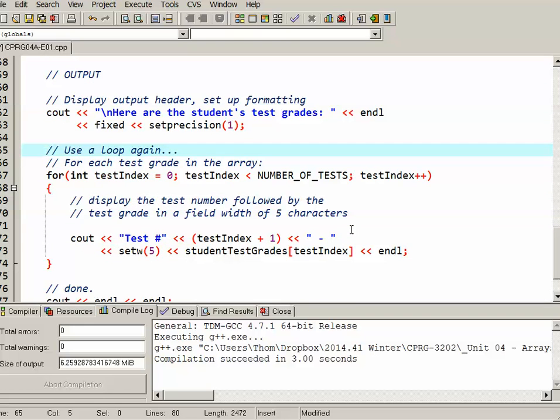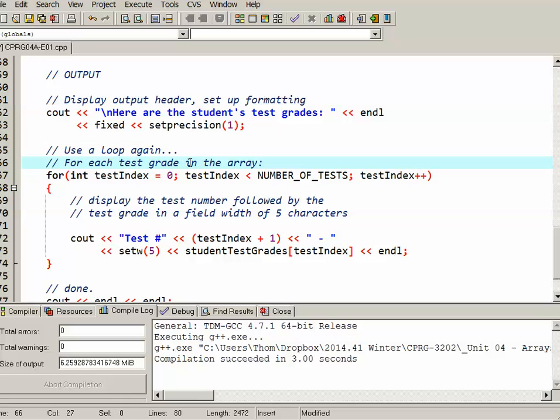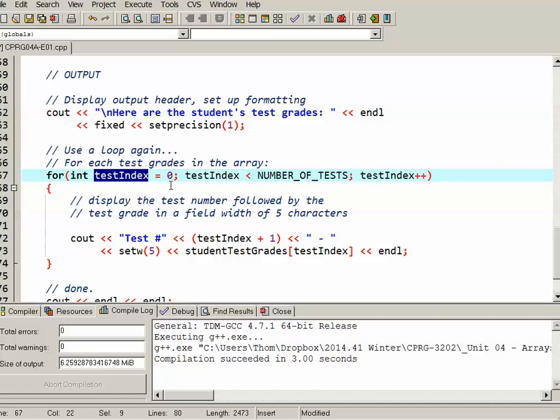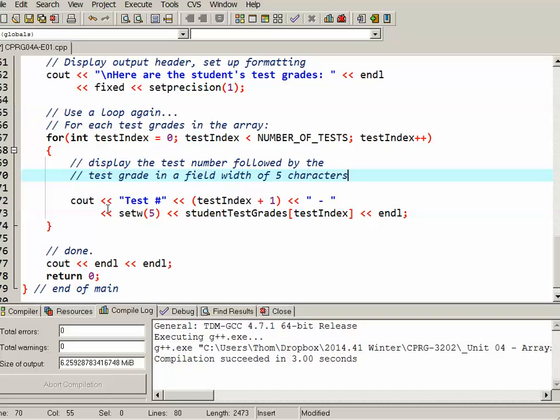We'll use a loop again and for each of the grades in the array I'm setting it up using an identical for loop. In fact I copied and pasted this for loop because I have a testIndex. I want to go from zero to the number of tests each time going up by one, the exact same I did for the input loop. So each time I want to display the test number followed by the test grade in a field with five characters. So here's my cout. Test number, the testIndex plus one so I'm using an offset there so it's one, two, three, four rather than zero, one, two, three. Setw five basically says that the next output is going to be in a field width of five characters. This will make sure that the numbers line up nicely. Five characters is how much it would take to display 100.0. So if it ends up being say 55.0 it will be space 55.0.